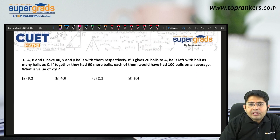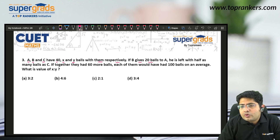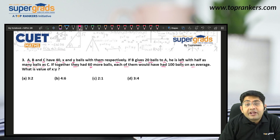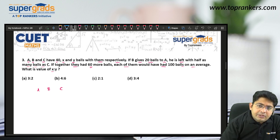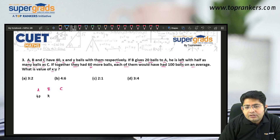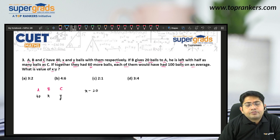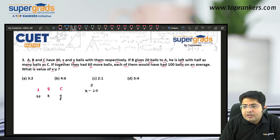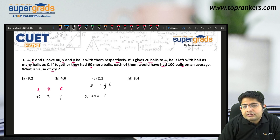Next question: A, B, and C have 40, X, and Y balls respectively. If B gives 20 balls to A, he is left with half as many balls as C. So B had X balls, gives 20 to A, and is now left with X minus 20, which is half of Y. So X minus 20 equals Y divided by 2.